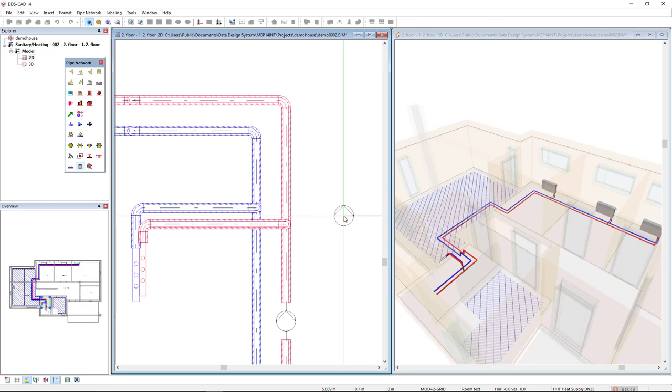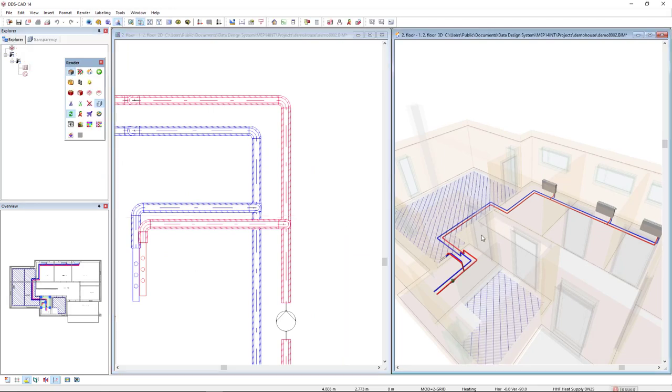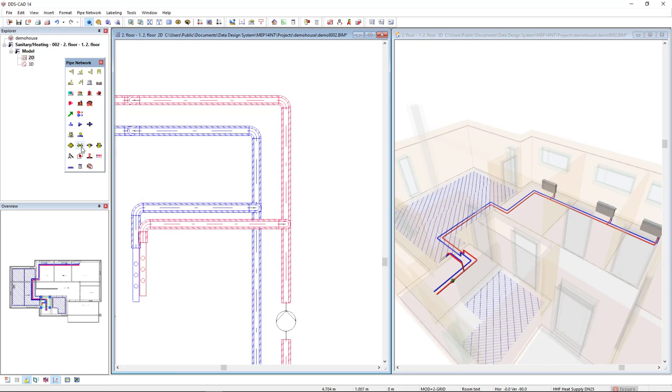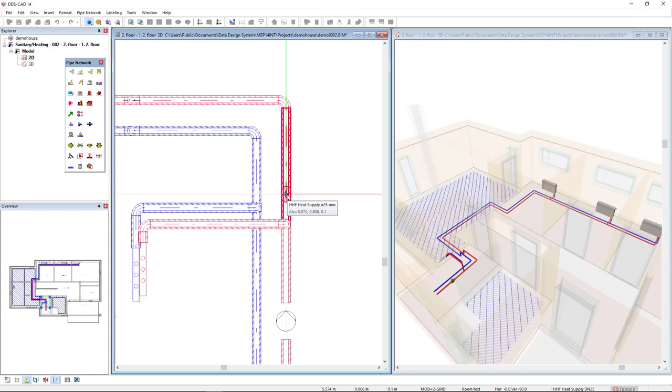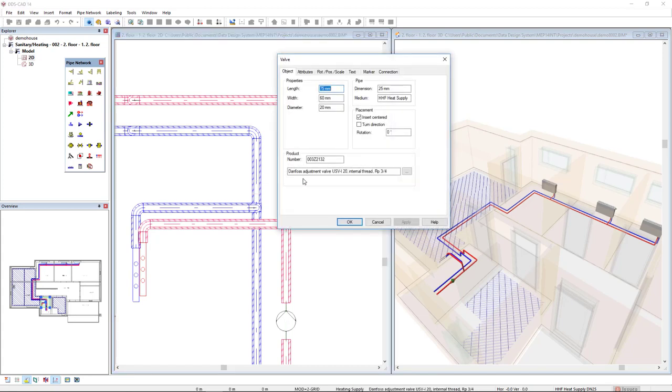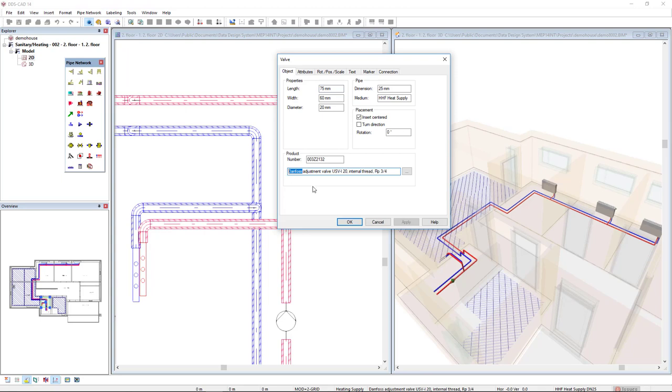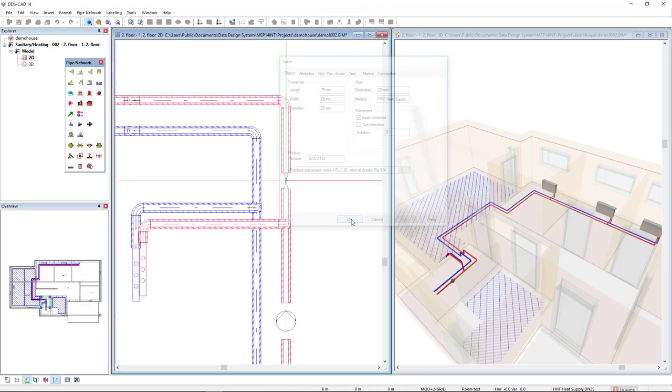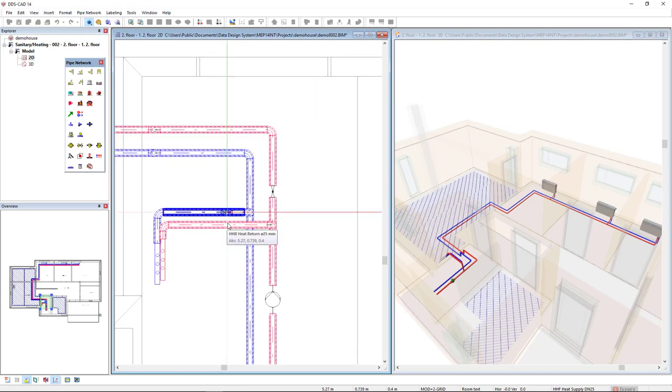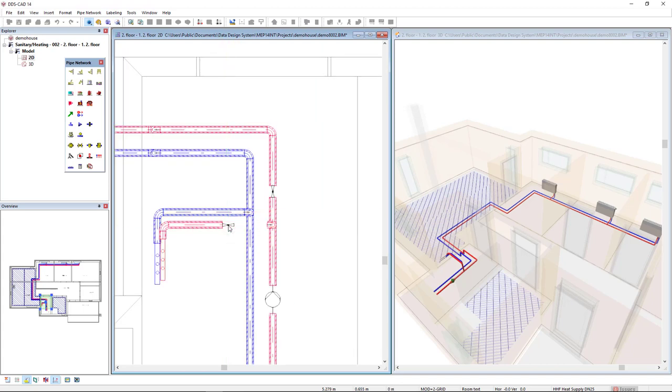Now what else I could insert here is a valve. So let's come here and we have the valve product database. I also move to the segment I would like to insert, so click here. The valve that I will insert is a balancing valve. DDS CAD has a product database of balancing valves or adjustment valves. This comes from Danfoss. I'll select this one and insert it in this pipe going to the manifold.